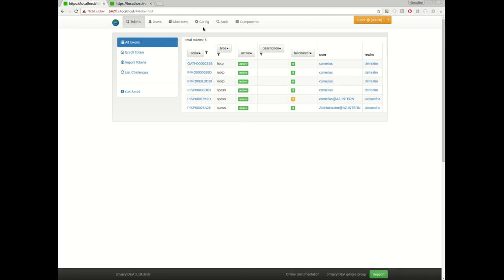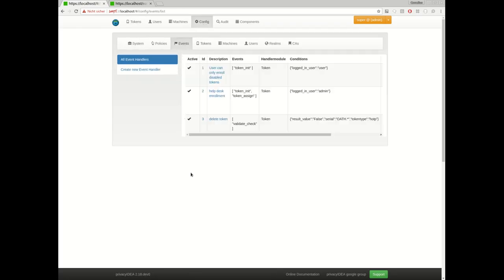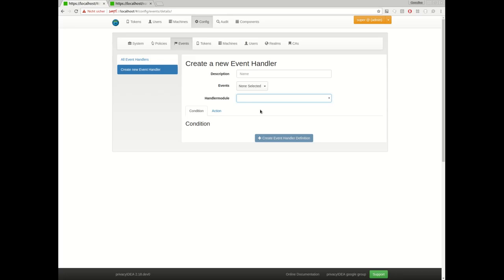To take a look at the event handlers, you need to go to the configuration in the tab events. You already saw the handler module user notification, which notifies users or can send emails or SMS to the users. With Privacy IDEA 2.17, you also have a token event handler and the script event handler. Today we will take a look at the token event handler, the script event handler maybe the topic of a later video.